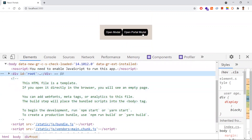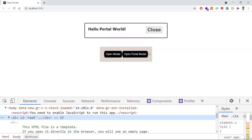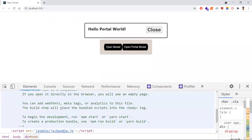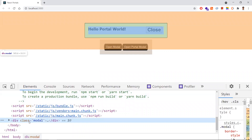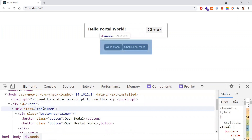If I open the portal modal, you can observe this component is outside our container. It was rendered here — it was attached to the document body, not to the container. So it will not inherit all the container's width, height, and other CSS properties like overflow and z-index.